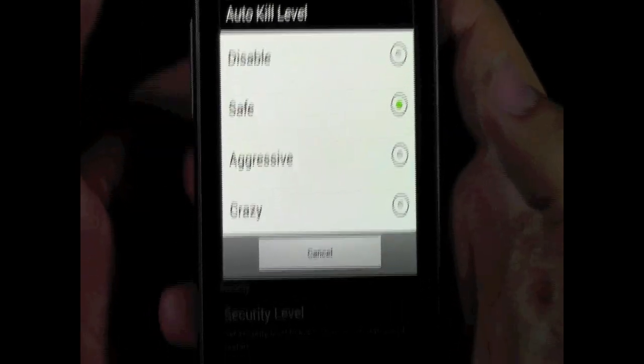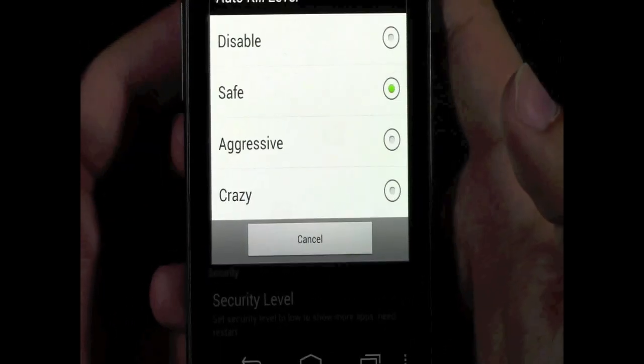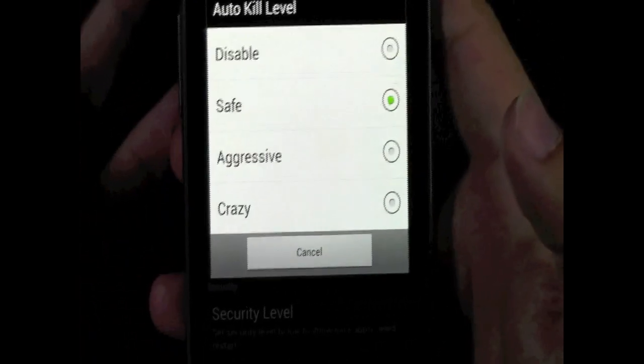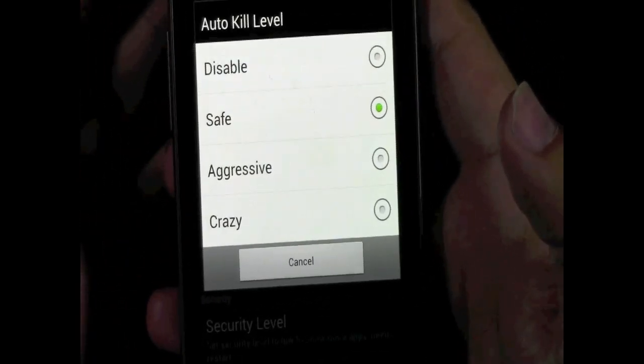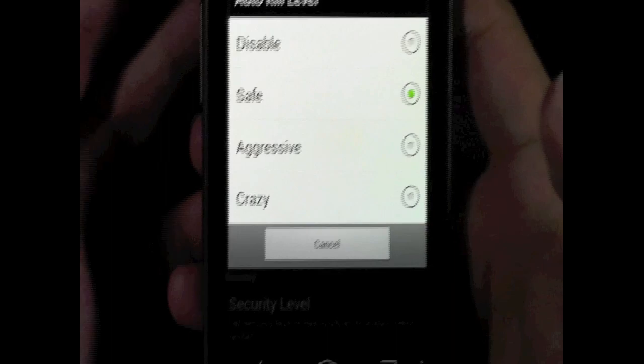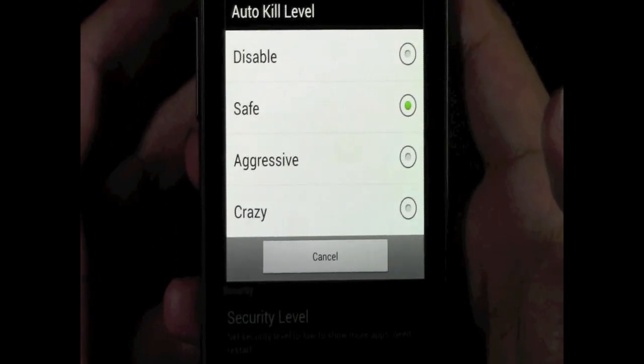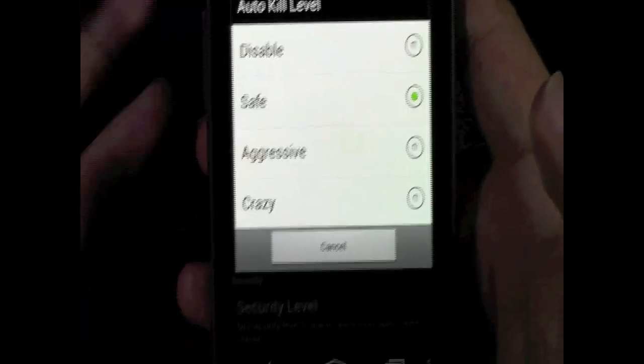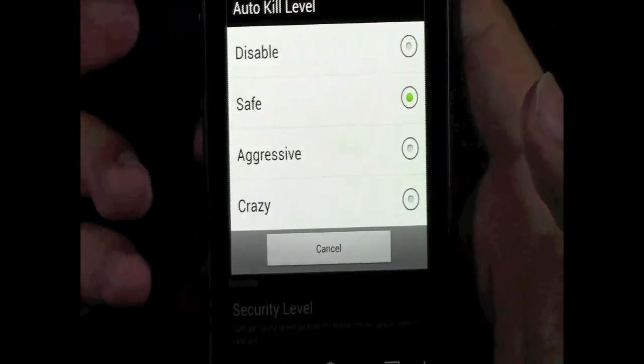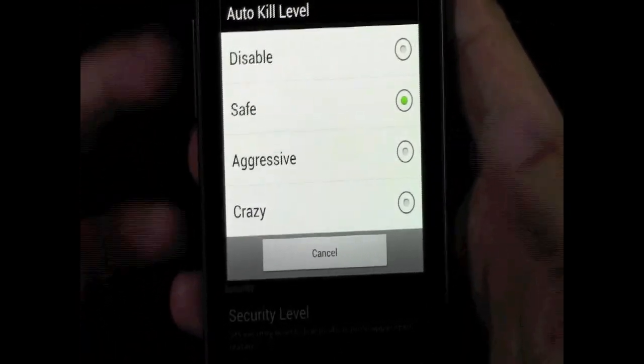Aggressive will just close things, basically everything but what you're using at the time. So, if you're using your camera, it still won't cancel your camera, but it'll cancel everything but your camera, for example.